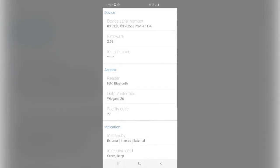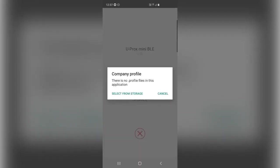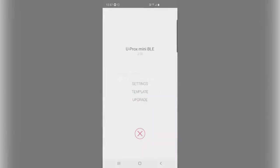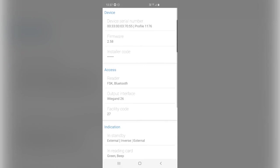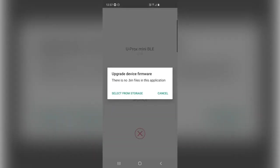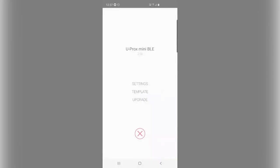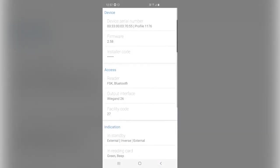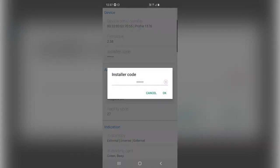Now you can come into settings. Up the top, we've got the device serial number and the UPROX mobile ID profiles. So if you are uploading a new profile, you could choose to select from storage option there. We can also upgrade the firmware and set the installer code.